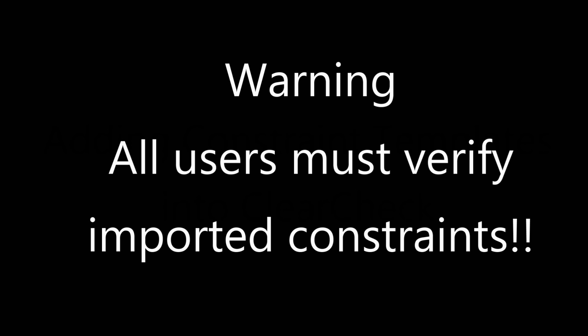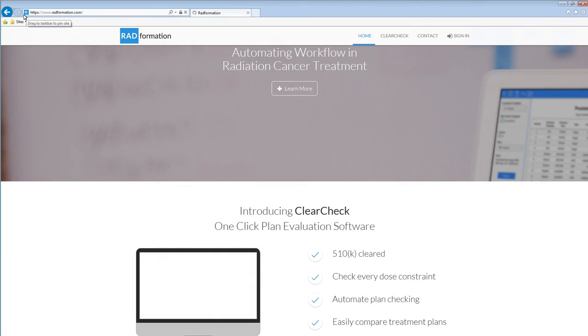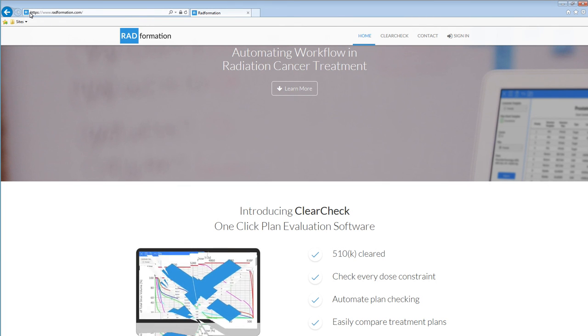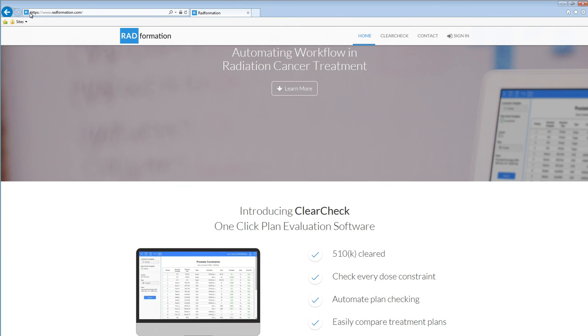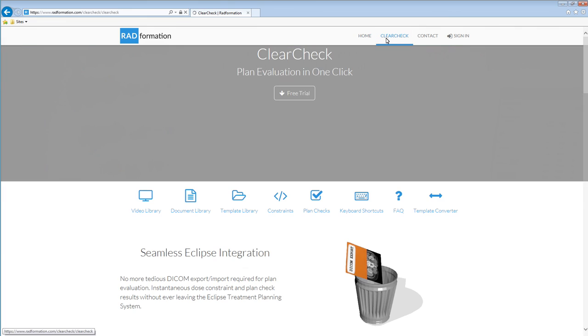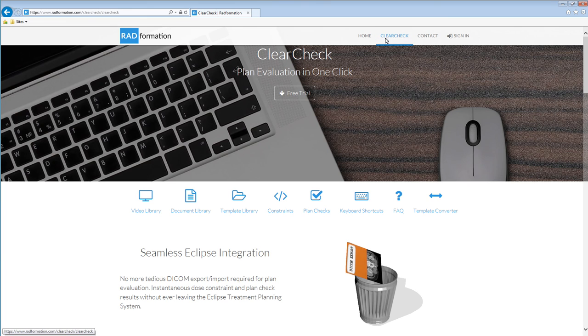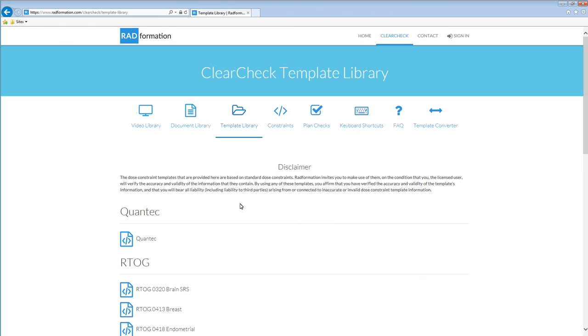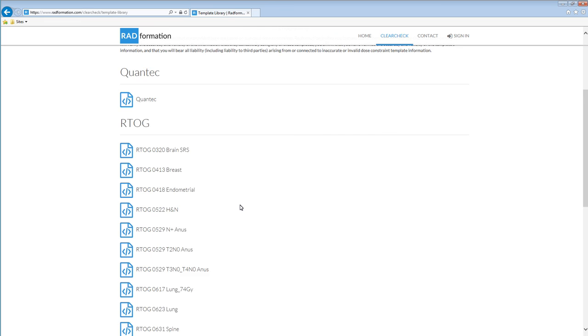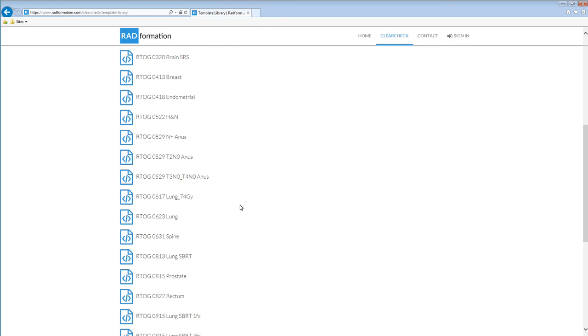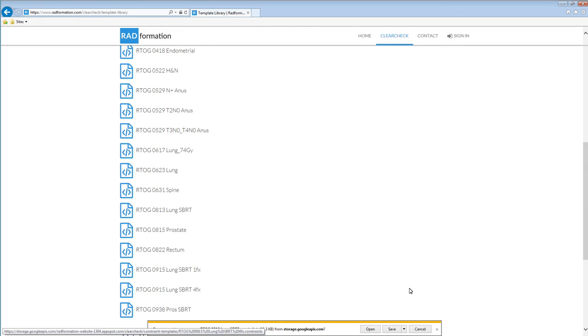Finally, I'm going to quickly show you how to pull in the 0813 lung SBRT protocol from our website. This has all the constraints and tables pre-built for your convenience. It is the end user's responsibility to verify the validity of these constraints whenever importing constraints into ClearCheck. First, go to radformation.com, look for ClearCheck. Next look for the template library link and then look for RTOG 0813 lung SBRT template. Click it and download it.